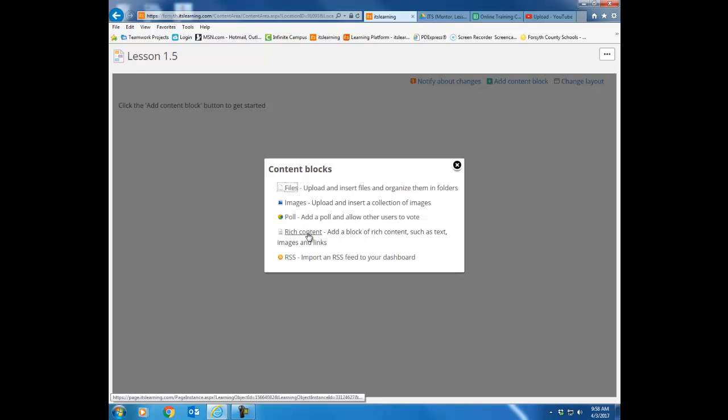Enriched content actually is the most dynamic block possible because it allows you to put text and files and pictures all within that one block. It also allows you to embed videos. So it's the one that I use most often. So I'm going to click rich content.